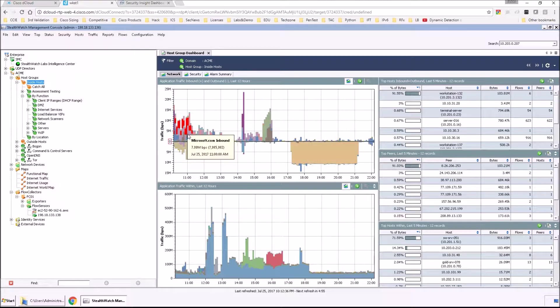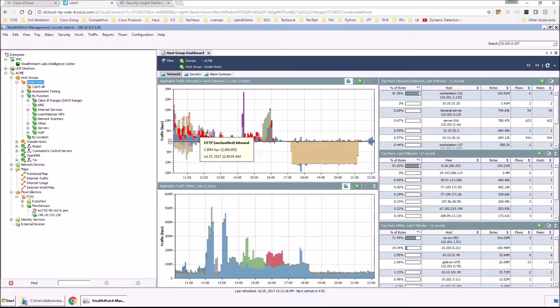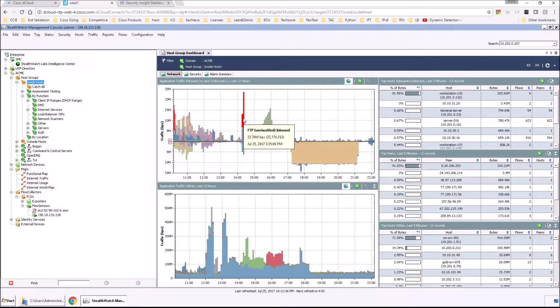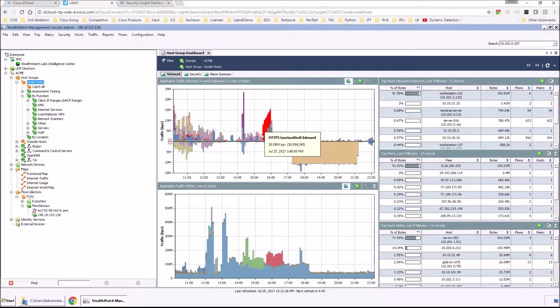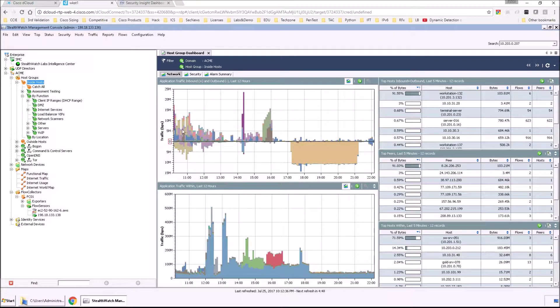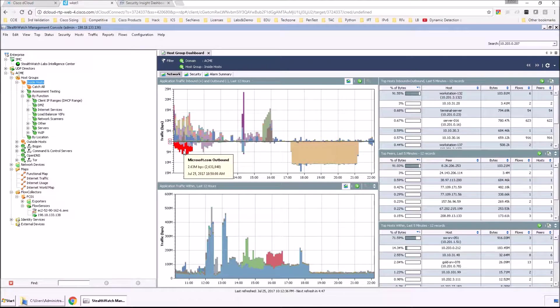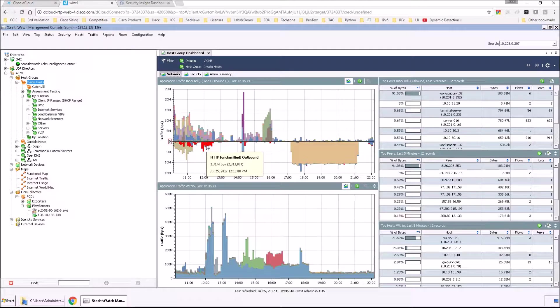You're going to be able to see application traffic inbound and outbound. And if you hover over top of the graph itself, it'll let you know what protocols are in play. The top is inbound, the bottom is outbound.